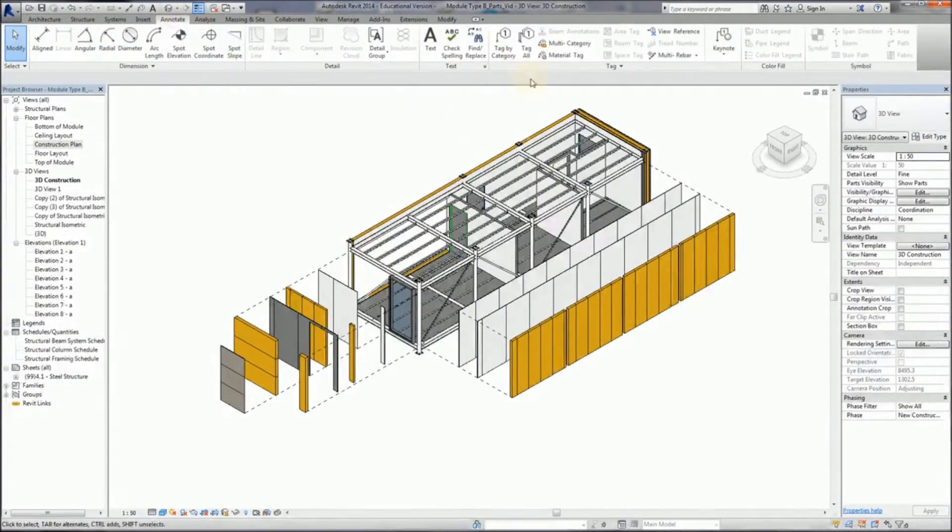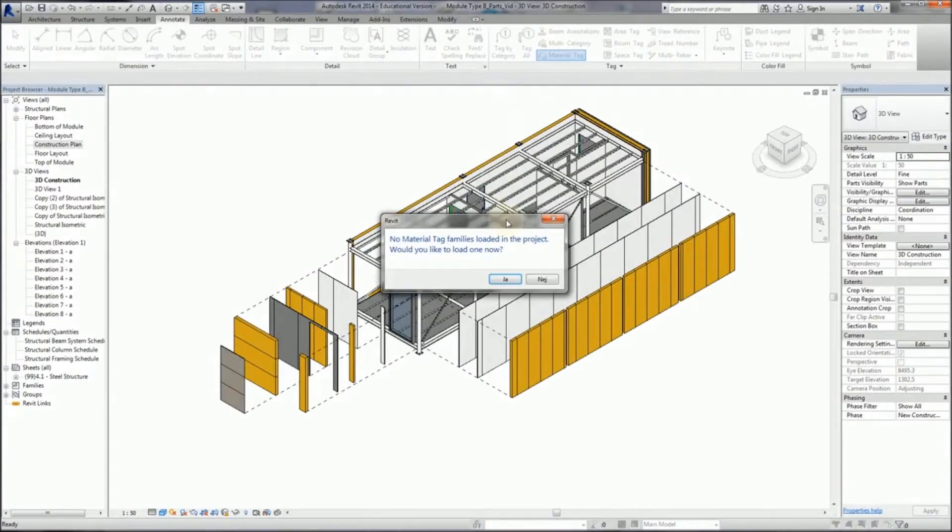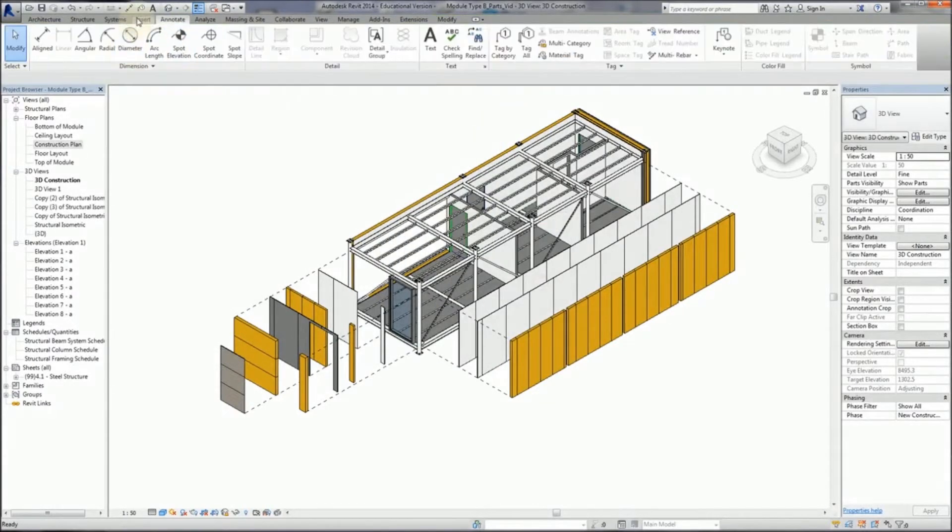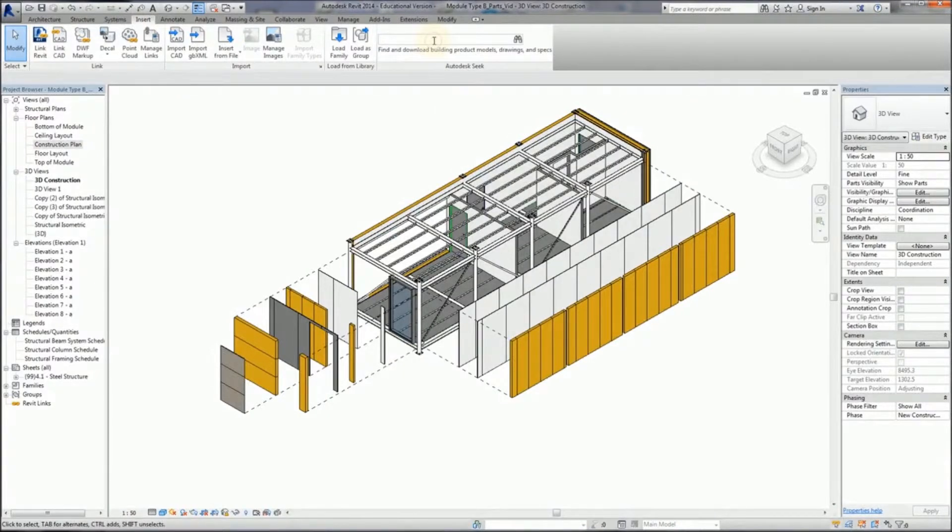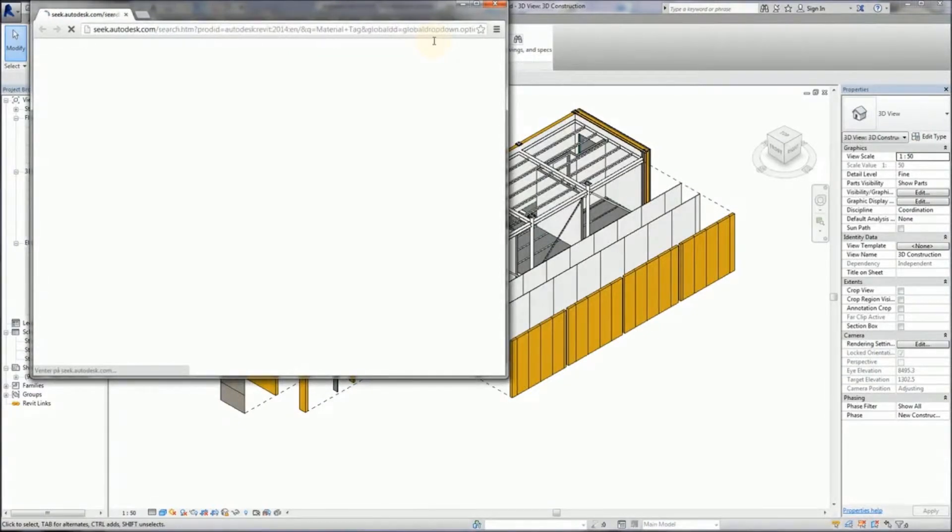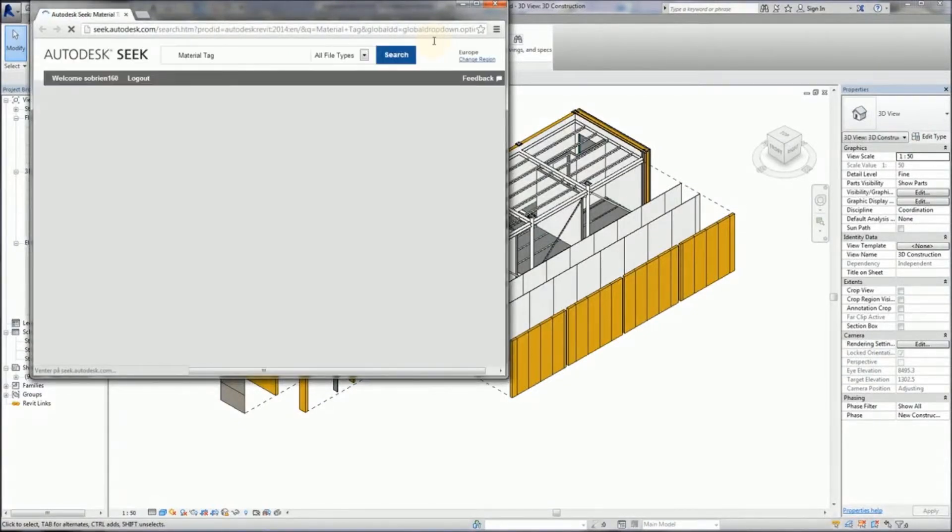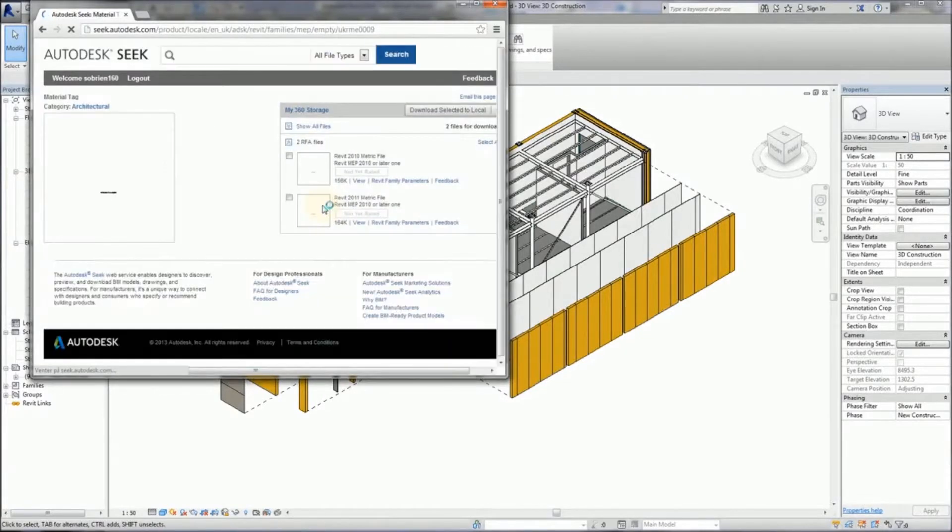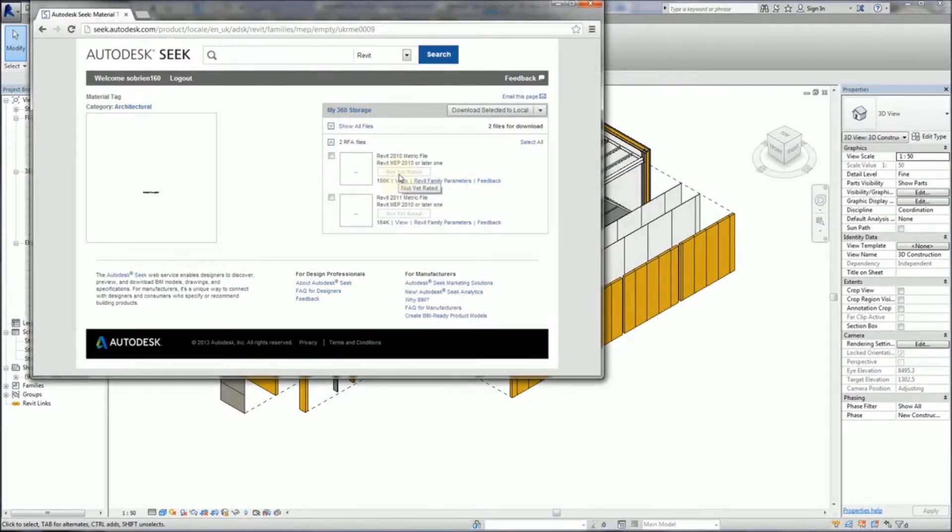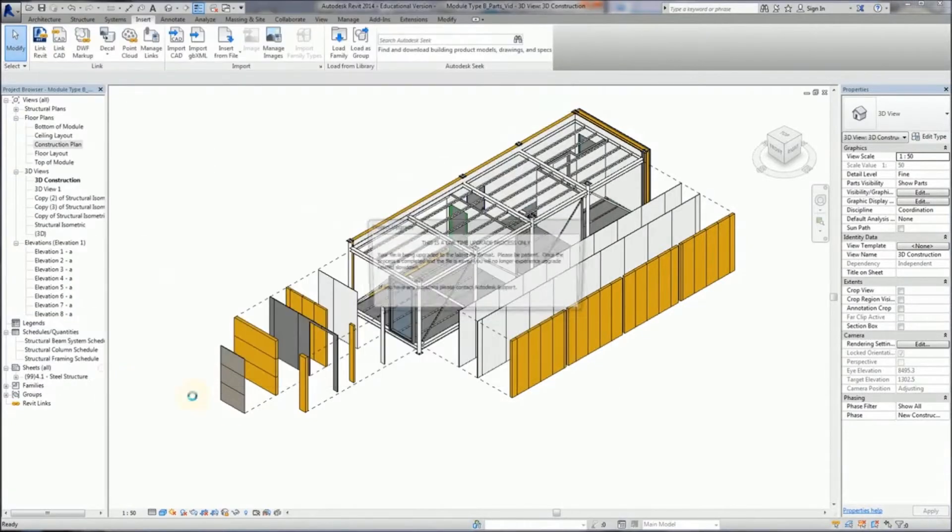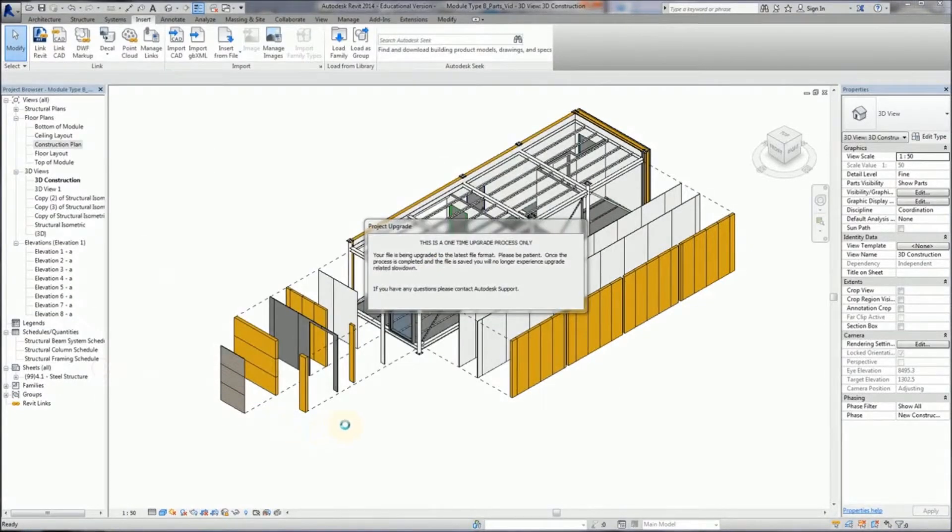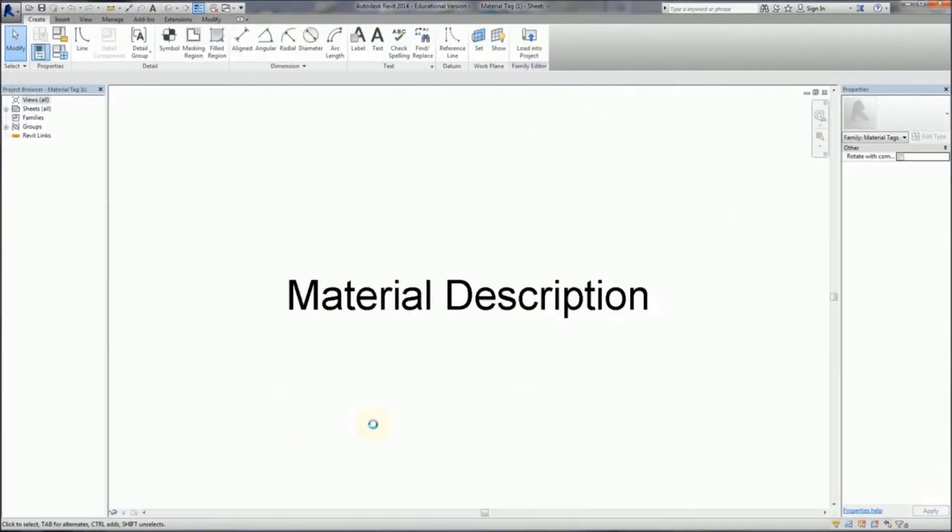Now if we want to tag the elements, we need to load a material tag. So I'm just going into insert Autodesk Seek and I'm typing in material tag. So now we're searching on the internet for a material tag. There it is. Click on it. And I can download it to select the one I want to download. Yeah, that one's fine. And there it is. Now I'm going to load it into the project.